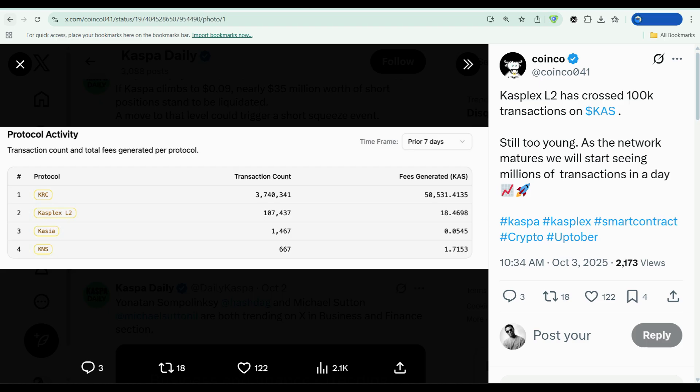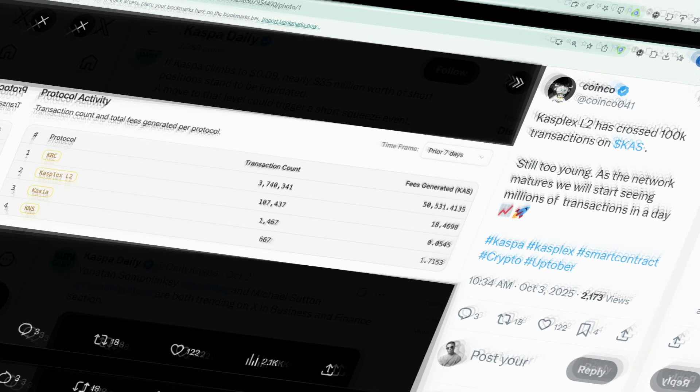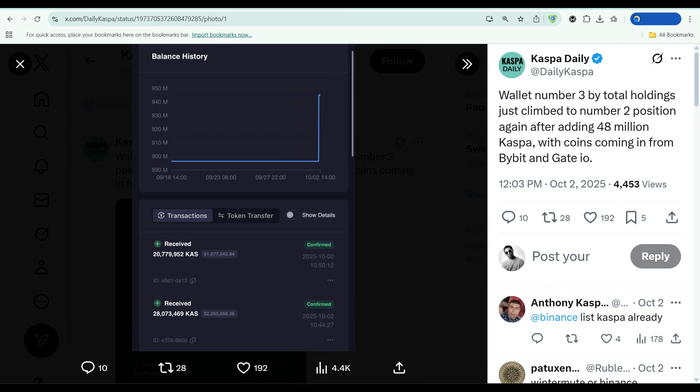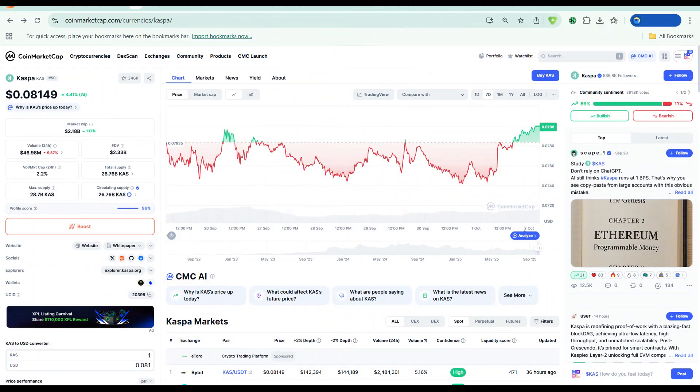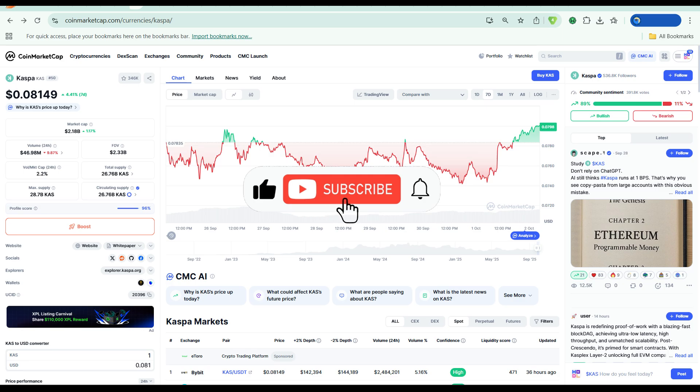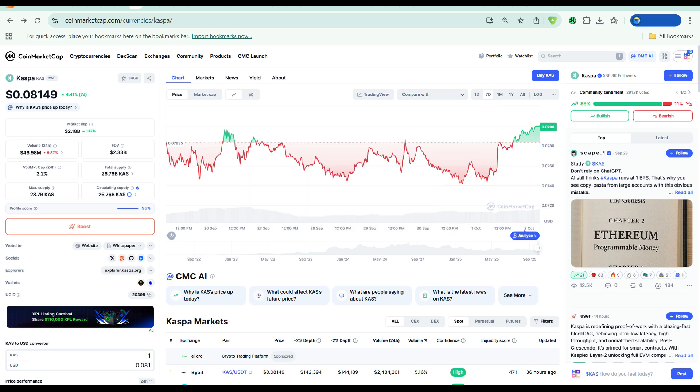But here's the tension. Despite all this activity, despite the whale accumulation, despite the growing layer 2 usage, Casper is still trading at 8 cents. The market hasn't priced this in yet, which means either the market is wrong or I'm missing something. And from where I'm sitting, the market is sleeping.